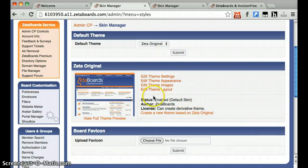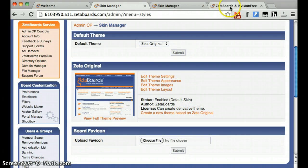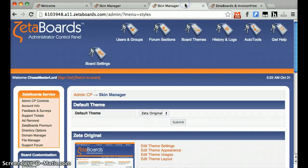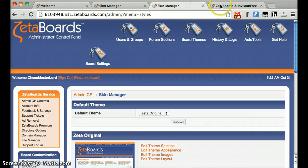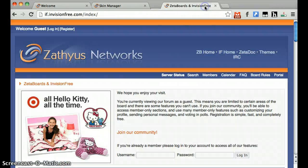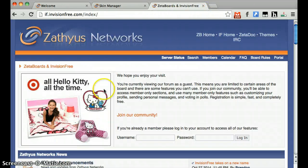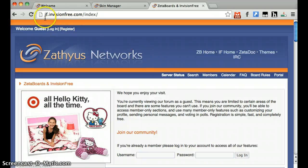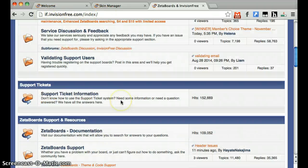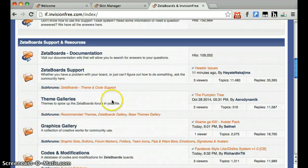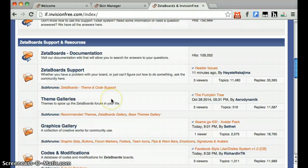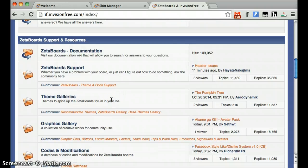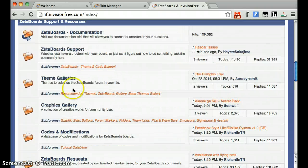And before we get into this, we're actually going to go to a different website. This is Zathiris Network. The URL is right here. Type that in and scroll down. You'll notice the board looks exactly like yours. You're going to want to go to Theme Galleries.